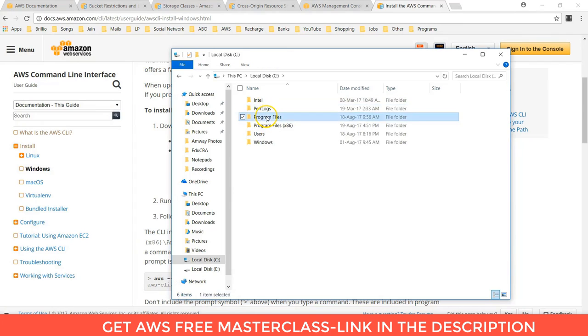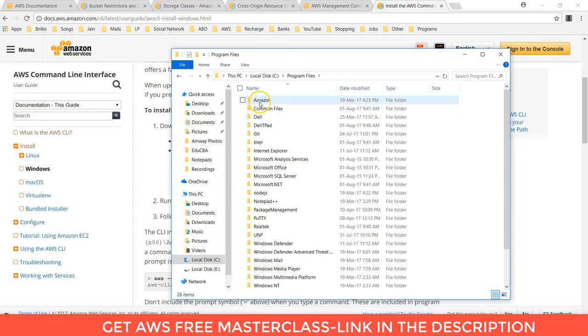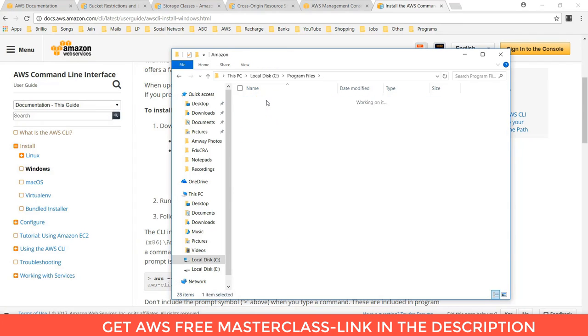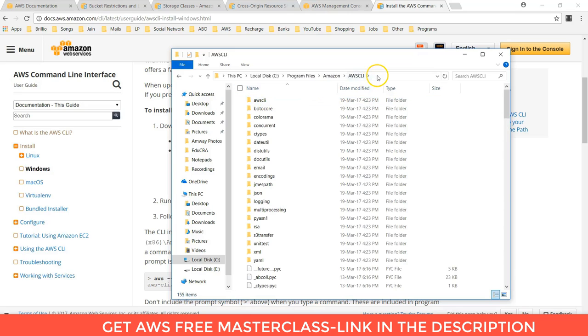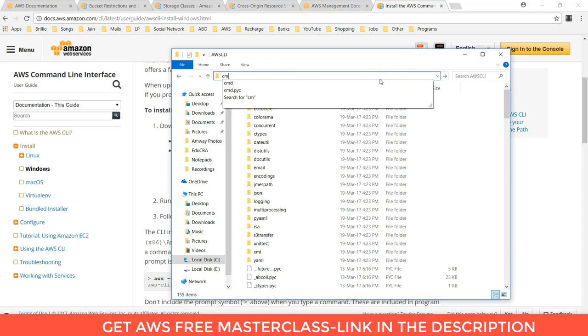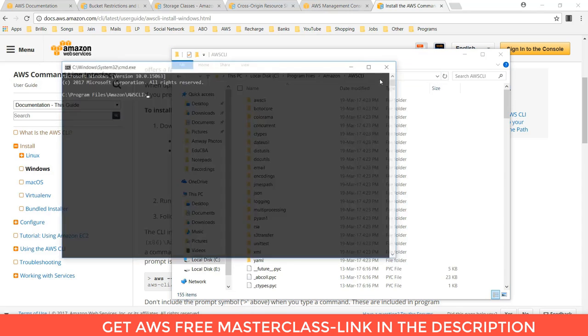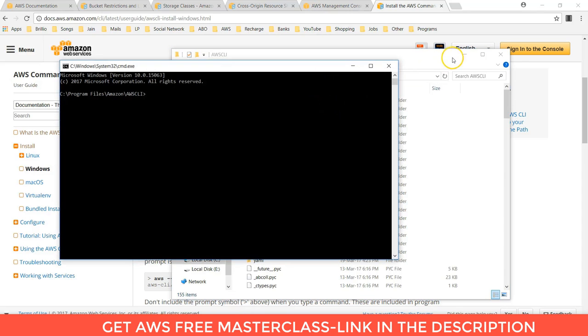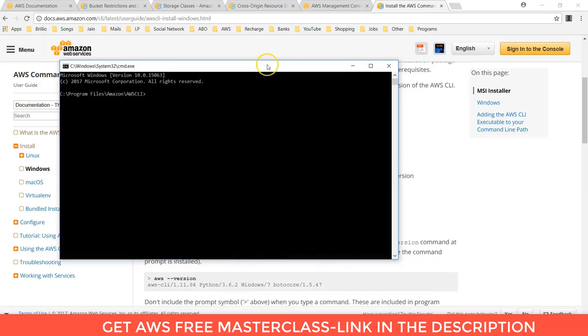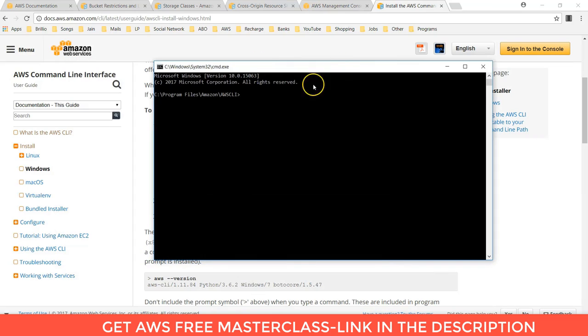It will install in program files CLI. You can give here CMD that is command line command. So it will open you the prompt of command. Basically we will use some CLI commands for that.